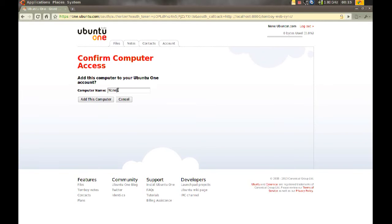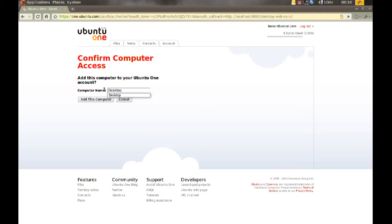And if it asks you to add this computer to your Ubuntu One account, go ahead and do that. Just name it and click Add this computer.